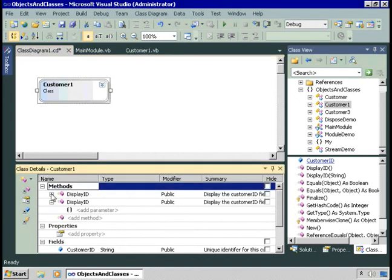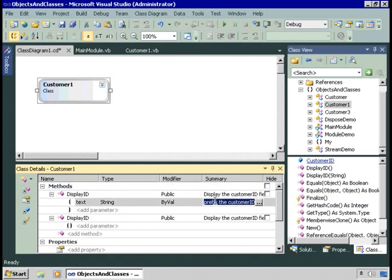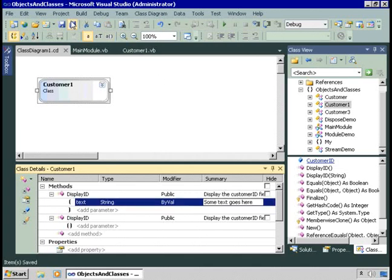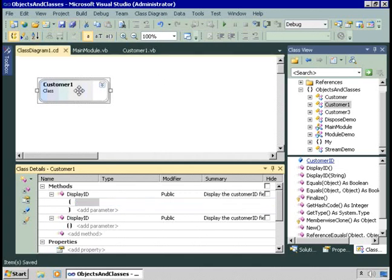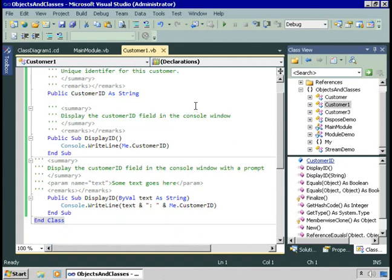Looking at those methods already added: for DisplayId, we have two versions, and one accepts a parameter named text of type string. We even get the XML comments displayed here. It wouldn't be very helpful if you could only look at things here — you can also modify things. For example, on this parameter we could modify the description text. And now if we go back to our code, you'll see that text got updated as well. So it's a two-way designer — you can modify the class in the code, or you can modify the class in the Class Diagram.